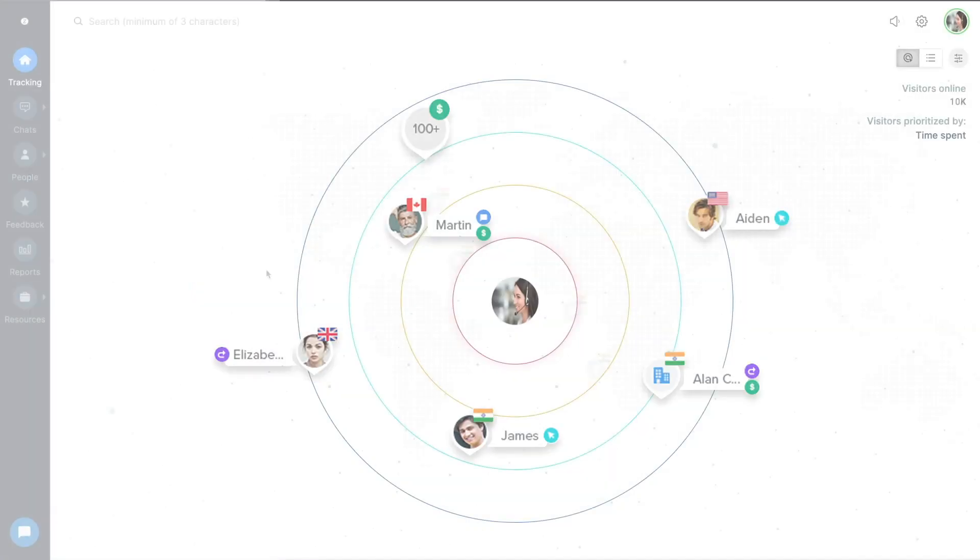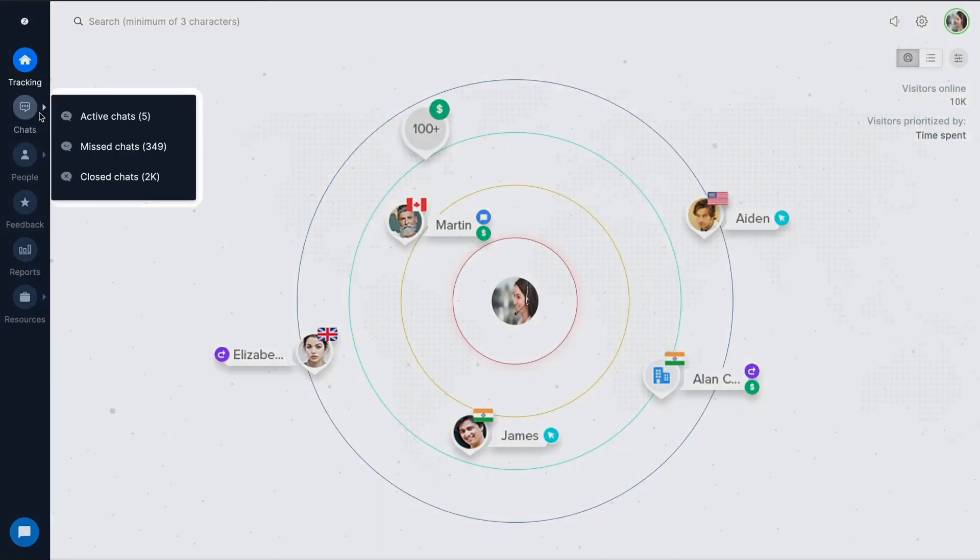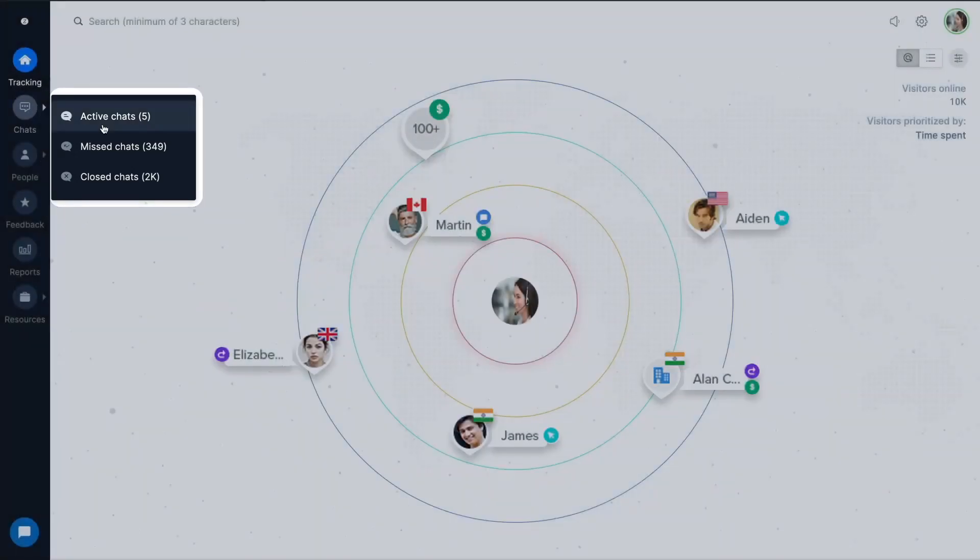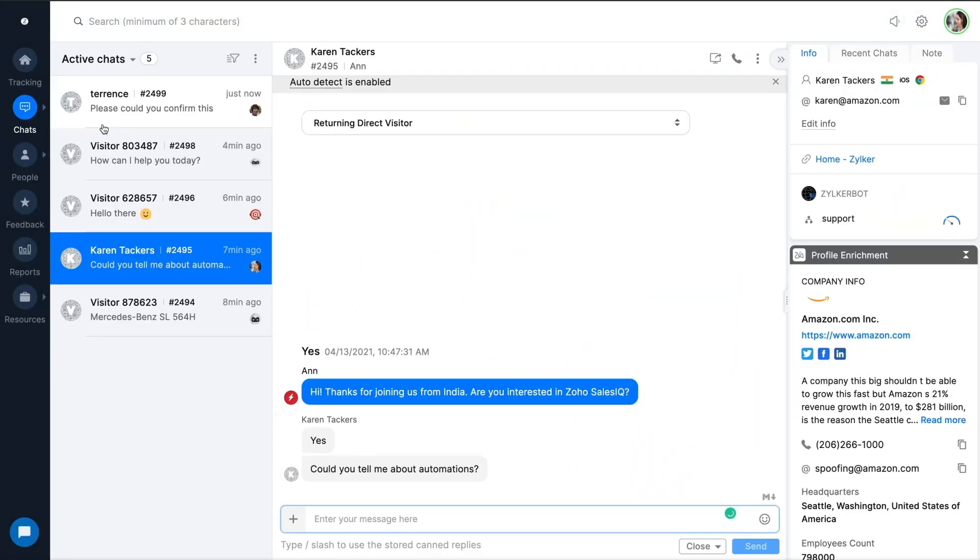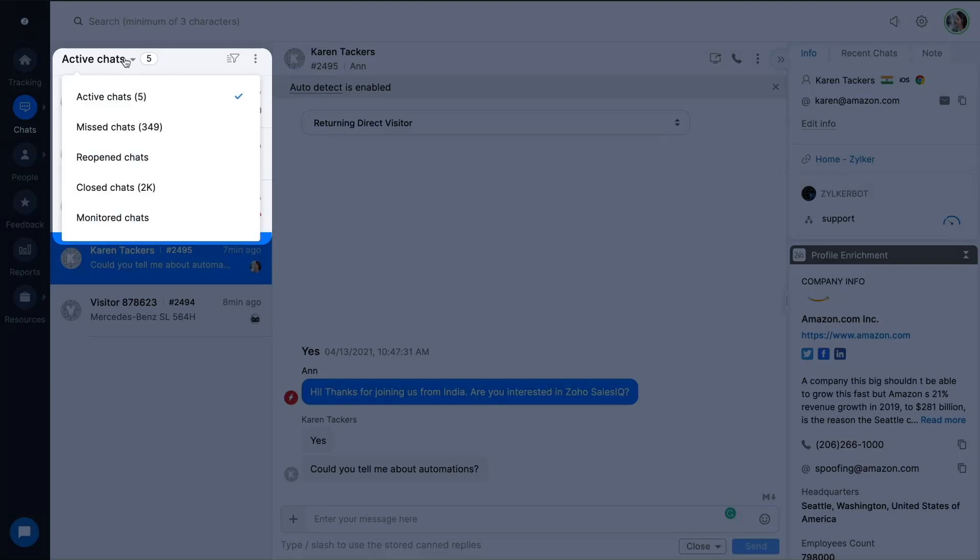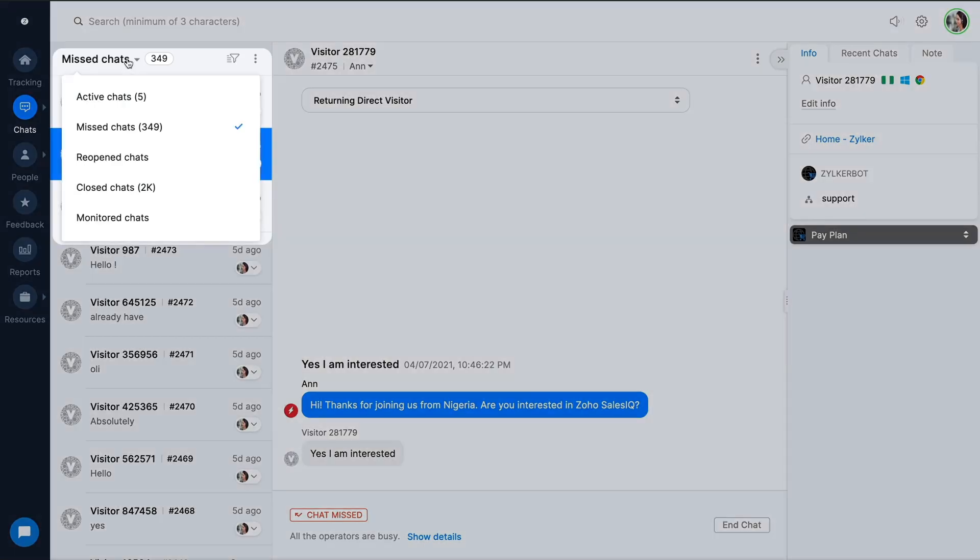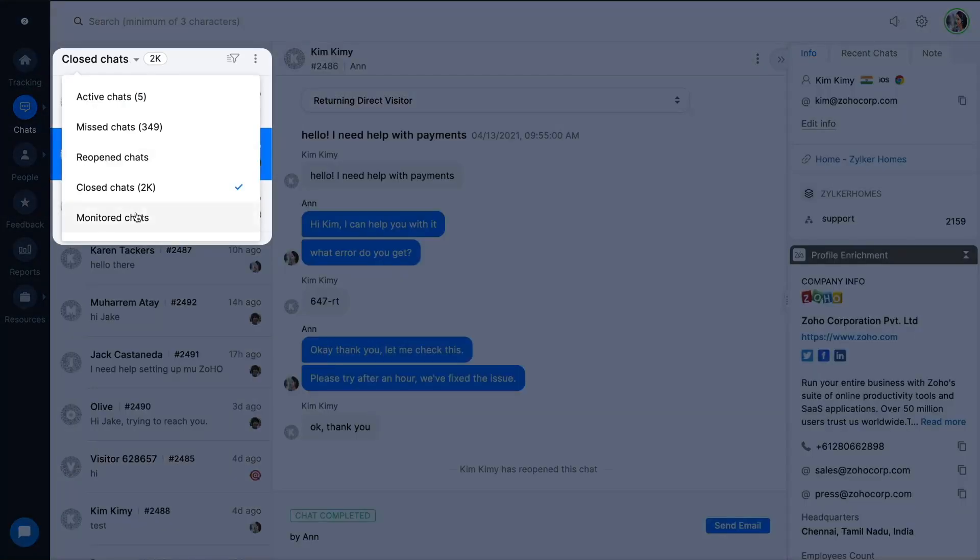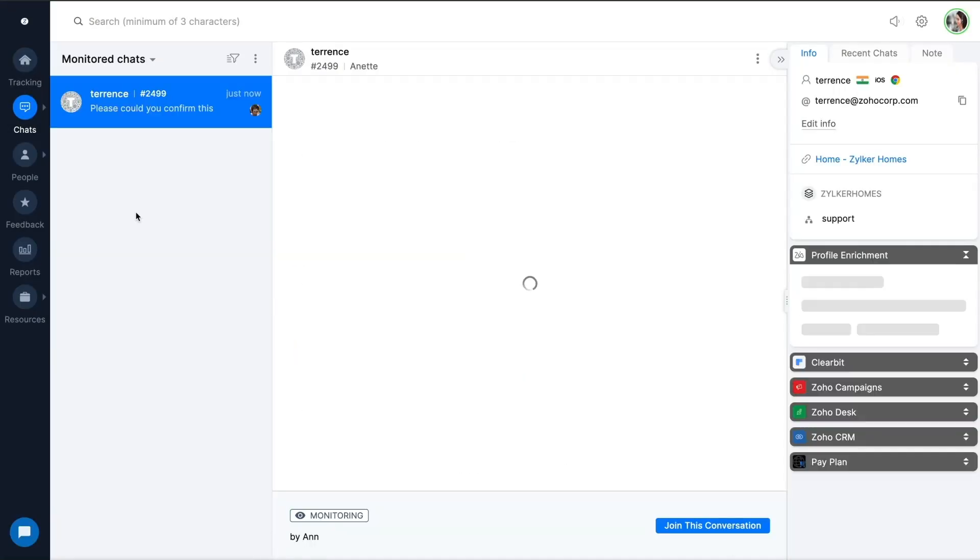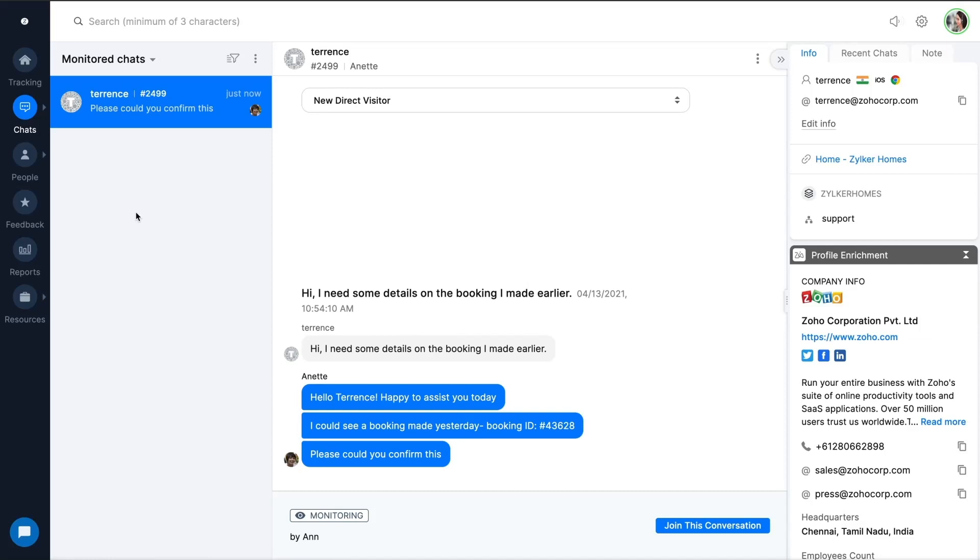Manage conversations effectively with segregated chat views, making it easy for agents to focus on chats that require immediate attention. And as for admins, we have a separate view to supervise and monitor agent chats in real time.